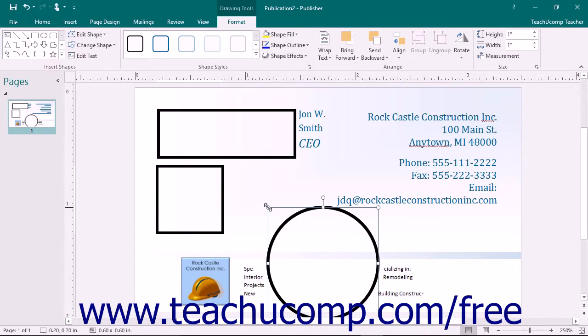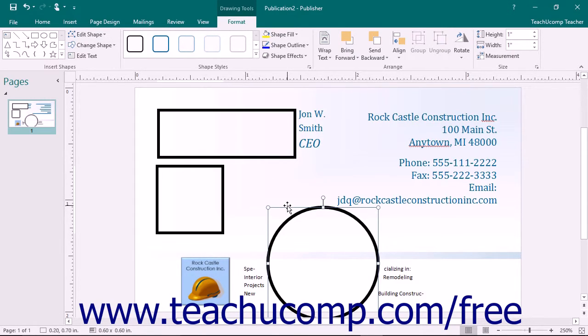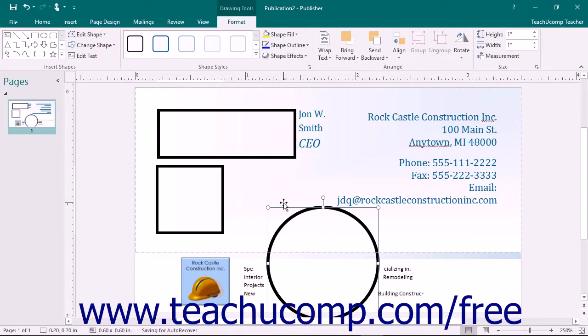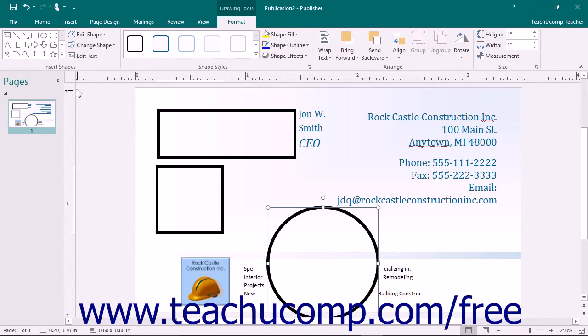After inserting a selected shape into your page, the mouse pointer returns to its default behavior and you exit Publisher's drawing mode. If you want to draw several copies of the same shape without having to go back and reselect the same shape from the shapes button over and over again, you may want to lock Publisher into its drawing mode. To do this,